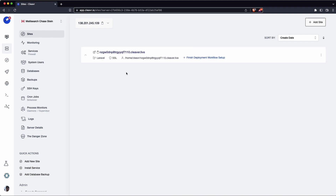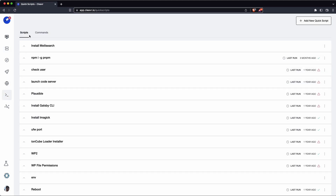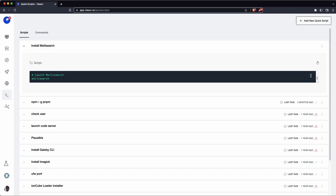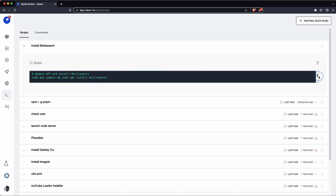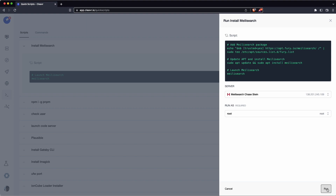Now that our new Laravel site has been added, let's click on Quick Scripts and install Meilisearch. I already have a quick script created for installing Meilisearch. You can see it here — we're going to add the Meilisearch package, install it using apt install, and then launch it. We'll click Run Now and make sure to run it as root. This will go through the process of installing Meilisearch on the target server. The last step runs Meilisearch as a perpetual process, so we'll give it a moment and then move on.